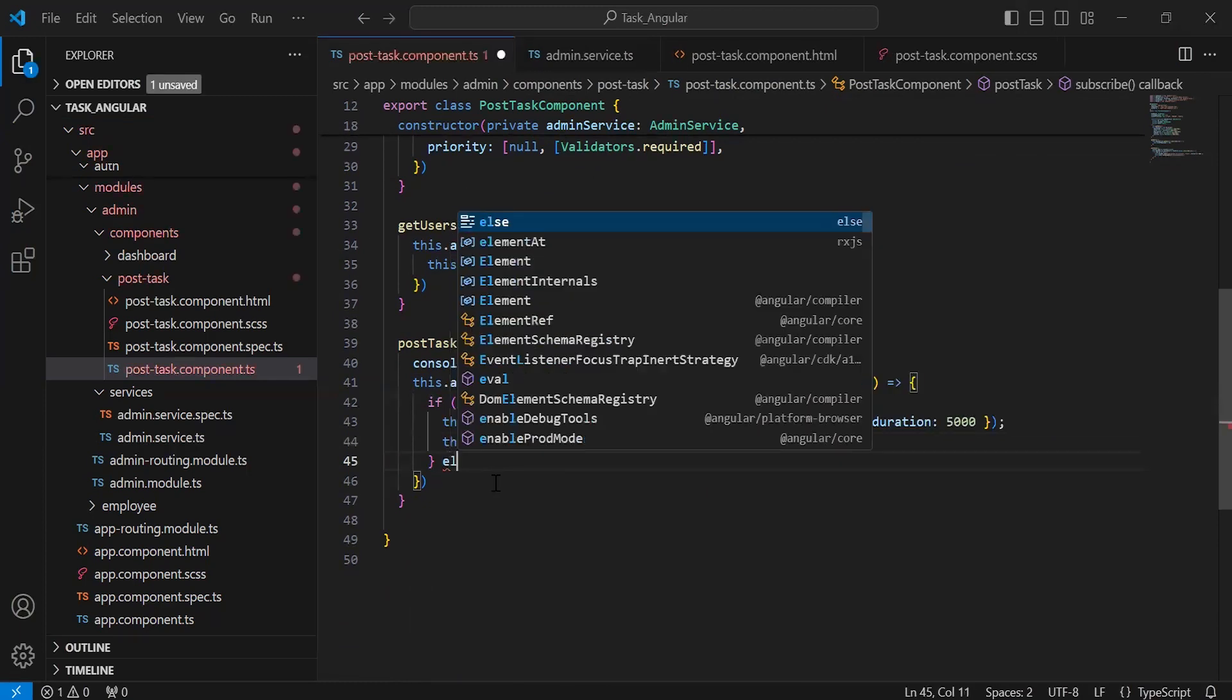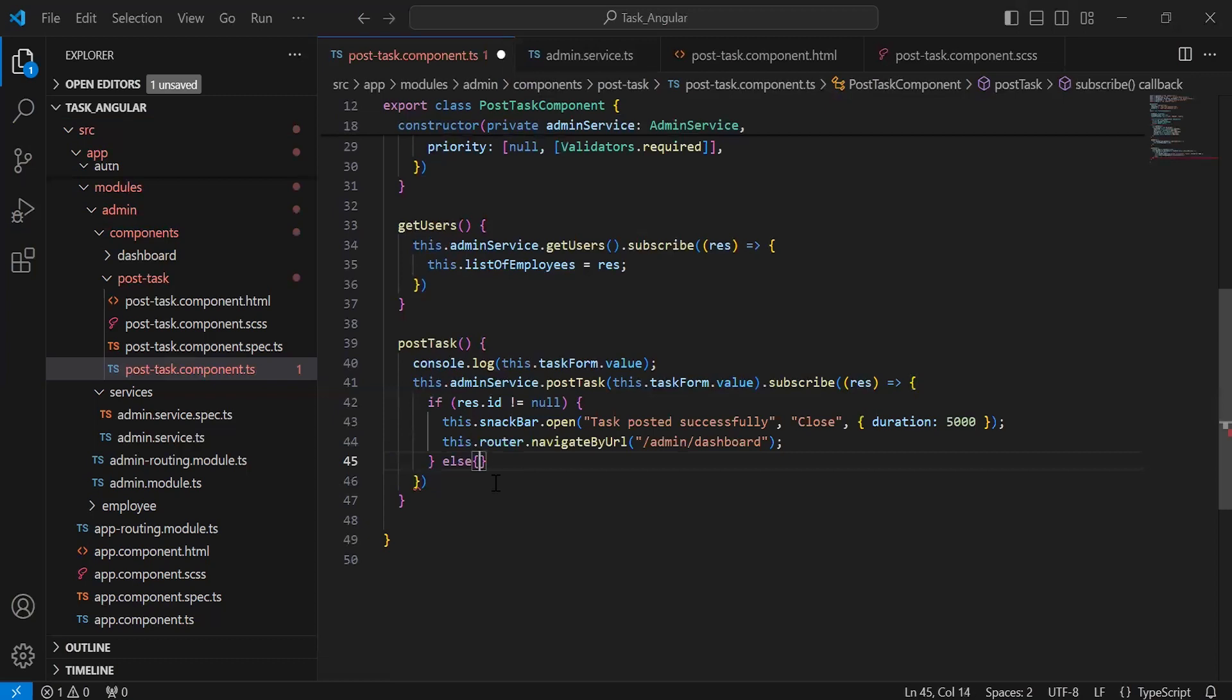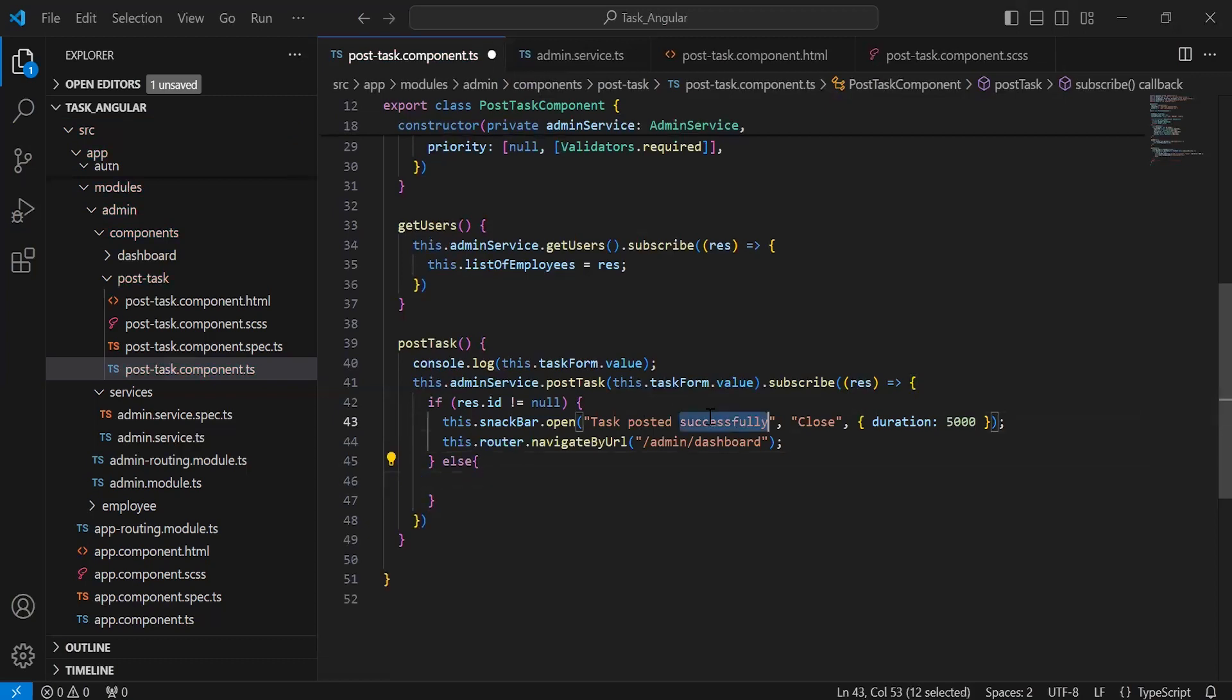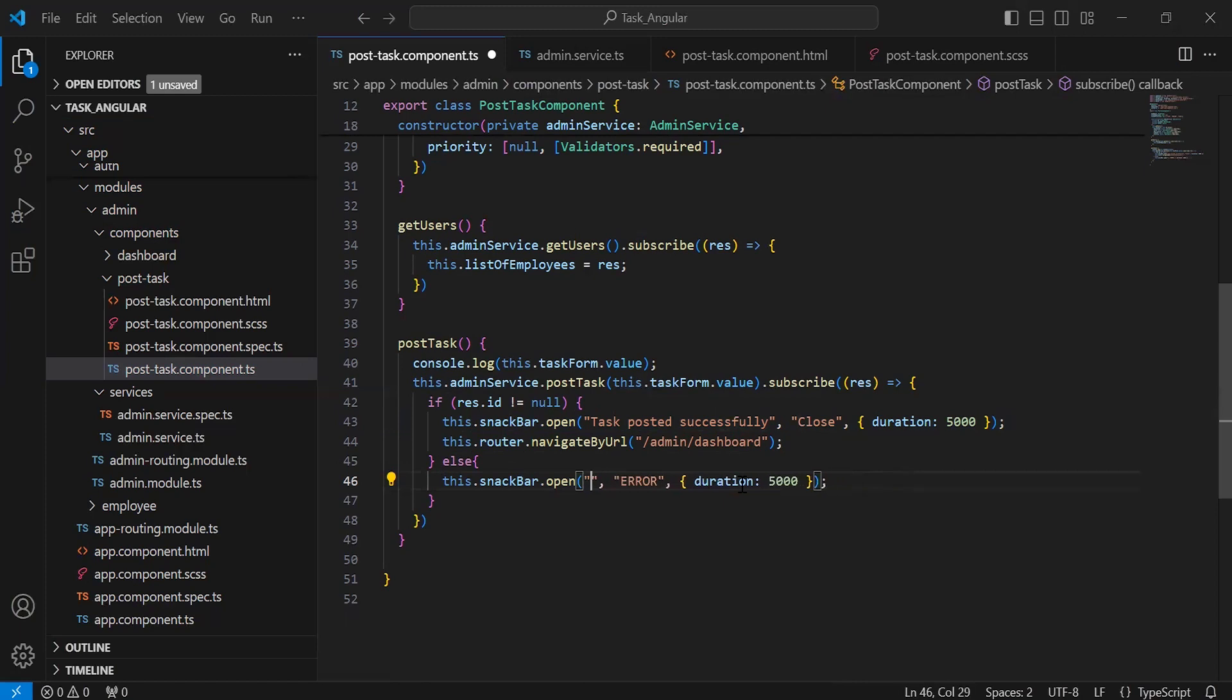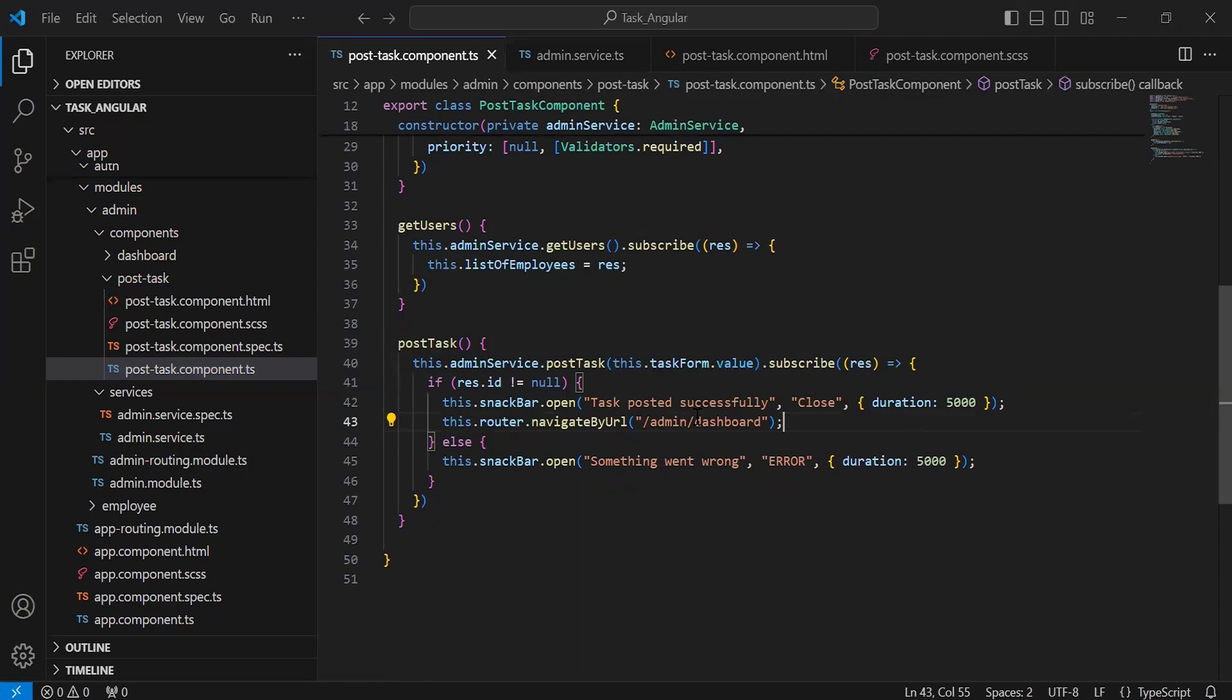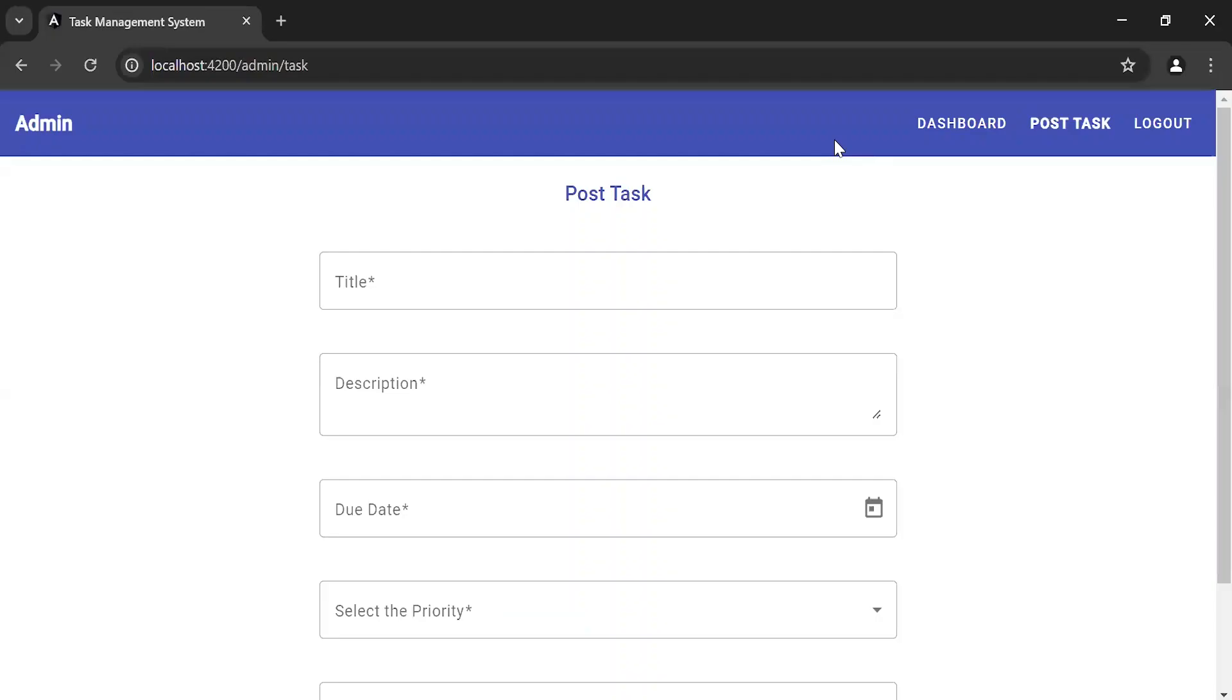And I'm going to add an else block where we have to show an error notification. Let me copy this line and paste it inside the else block. It will be an error. Let me update the message to 'Something went wrong'. Let's go to the UI and test the API.